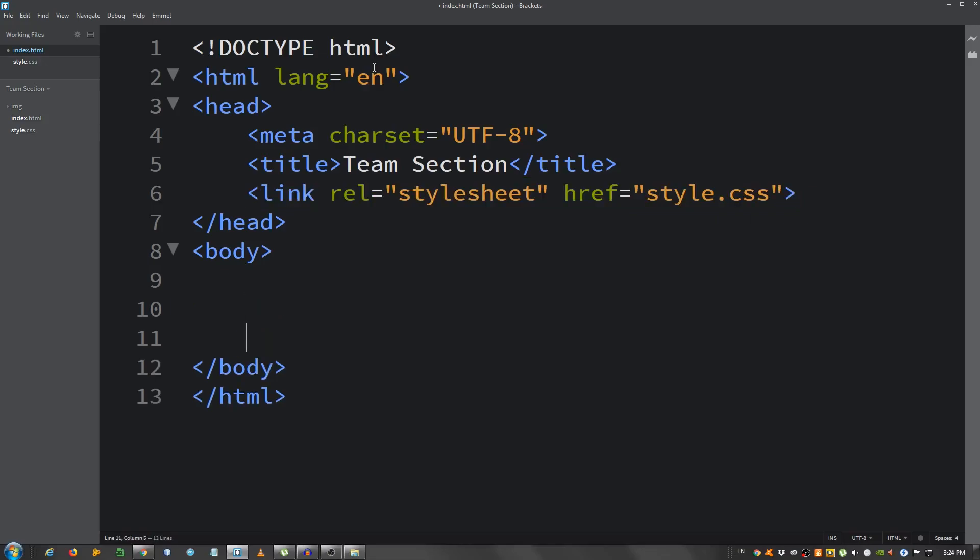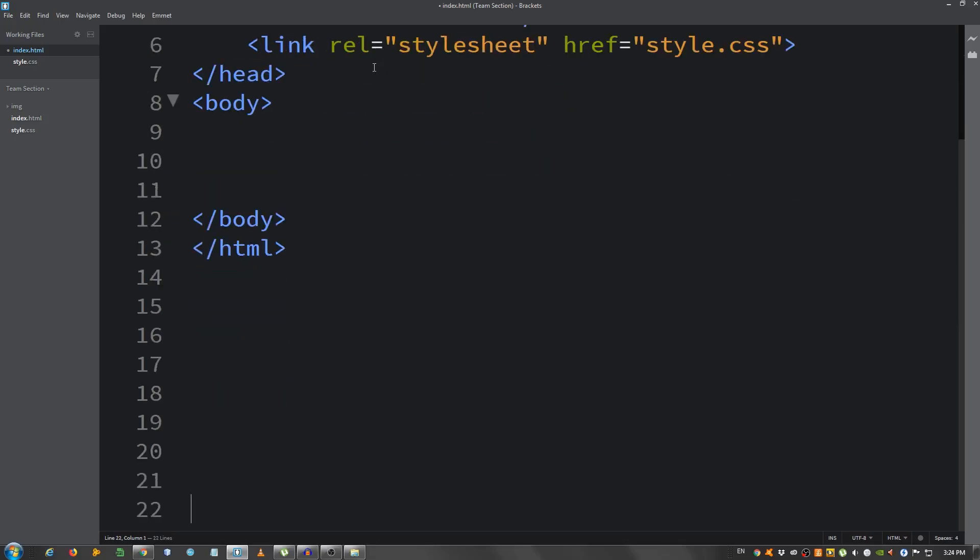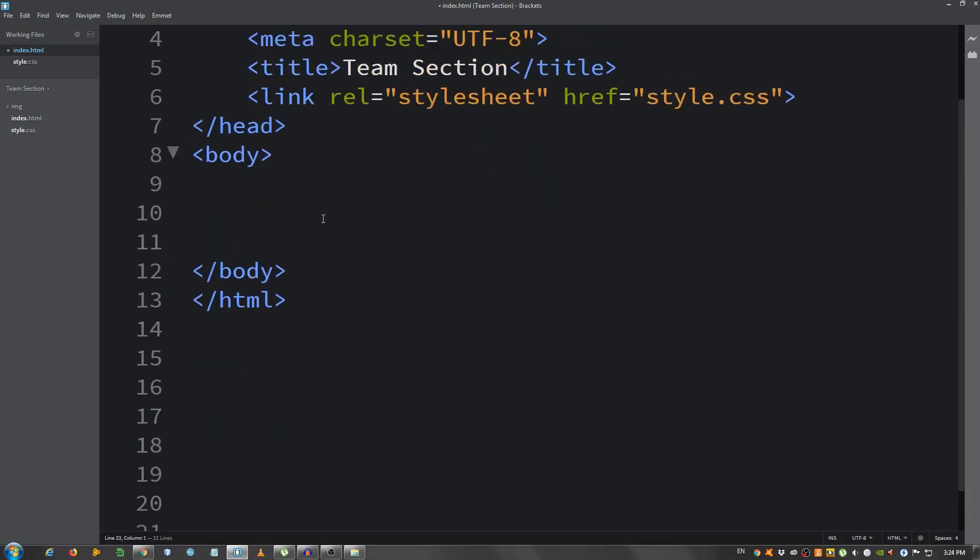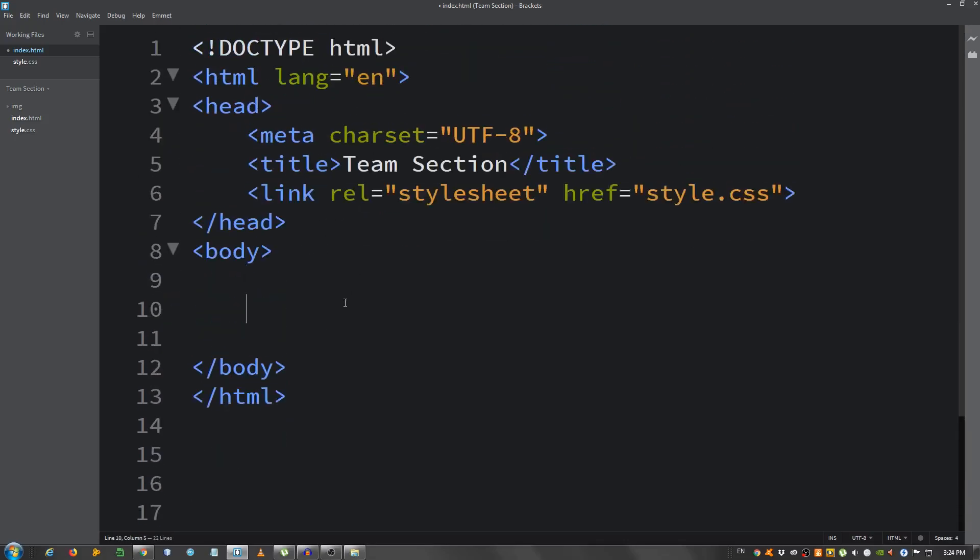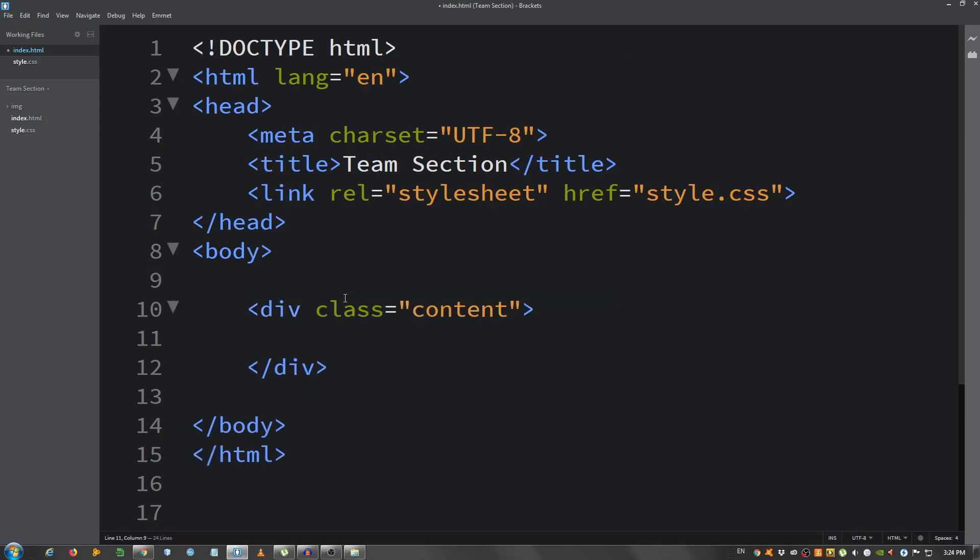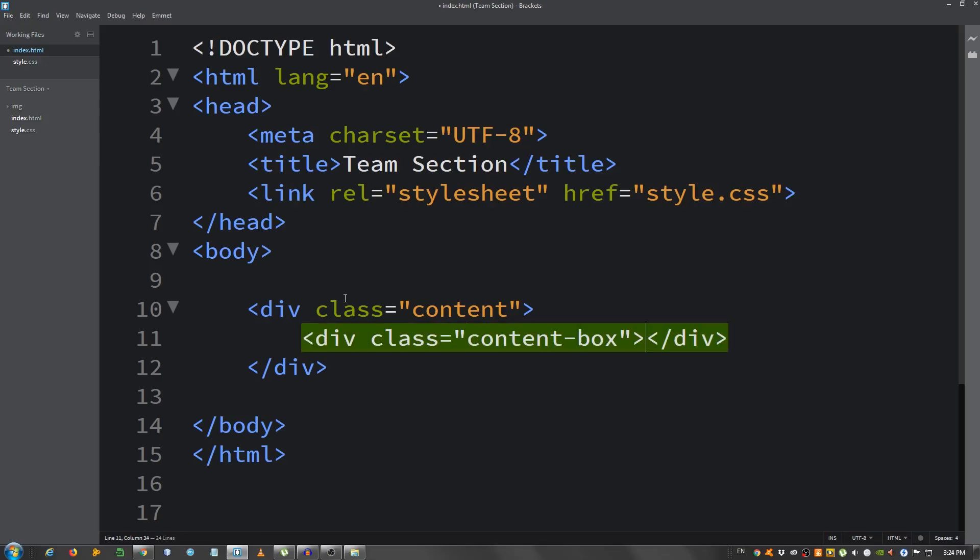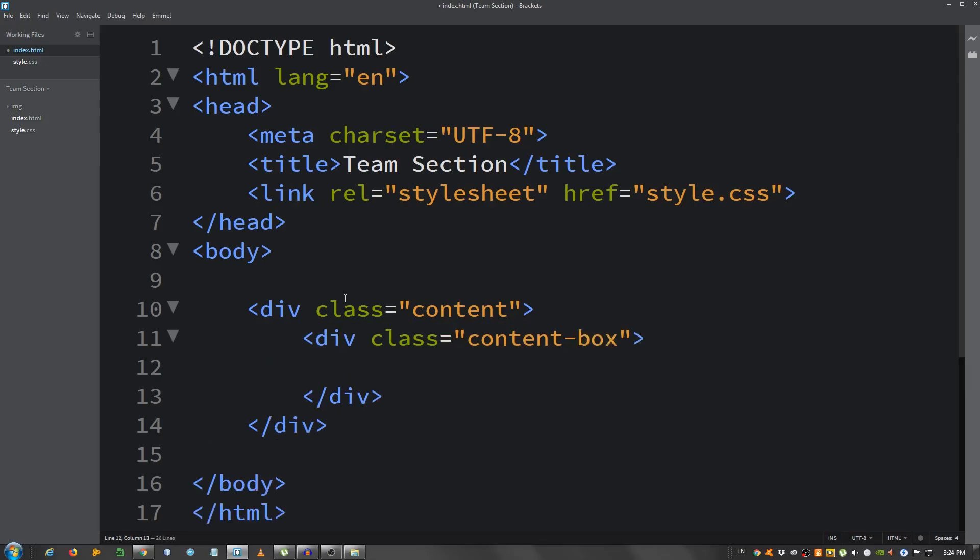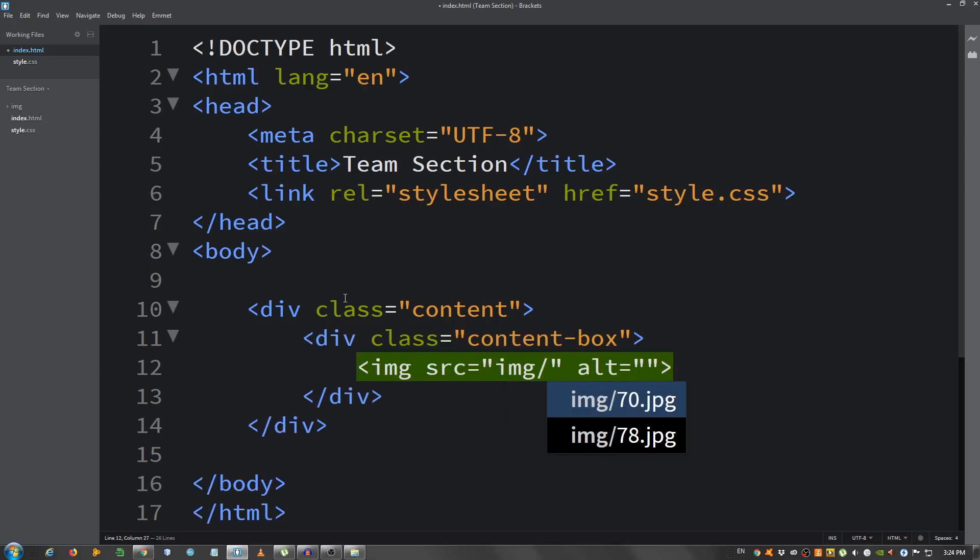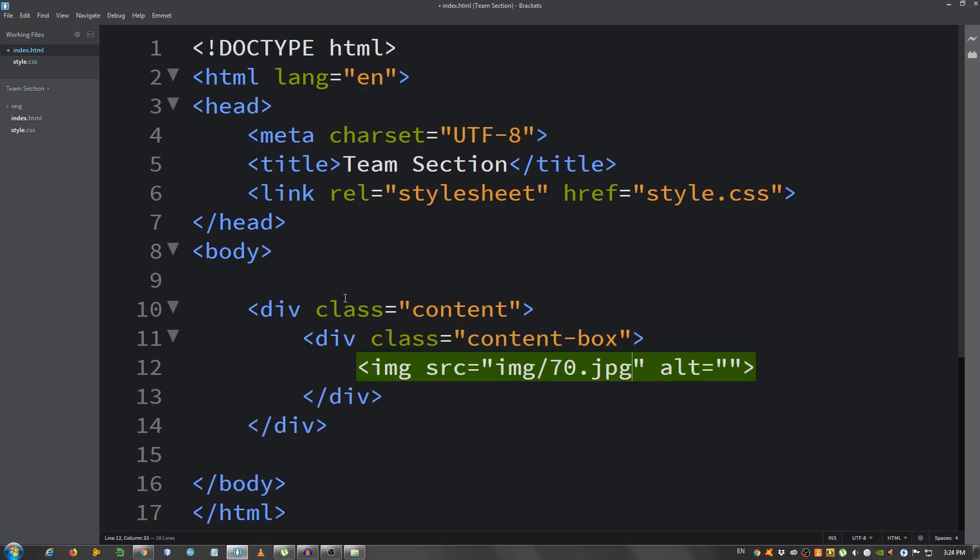And now, I'm gonna create a, first of all I'm gonna make some space here. Now I'm gonna create a div with a class of content. Inside here another div with a class of content-box. Inside here I'm gonna put an image, I'm gonna say img 70. I'm gonna say for alt portrait.